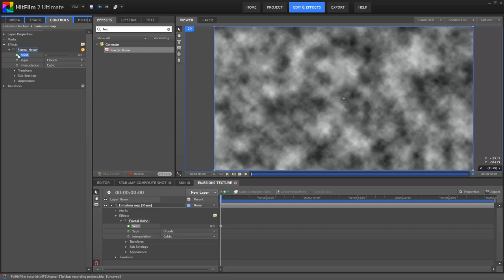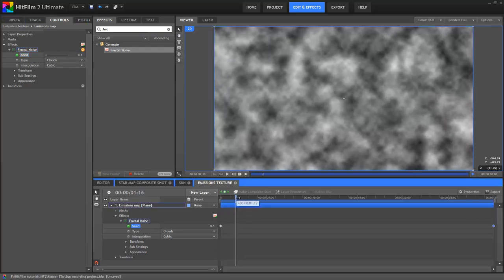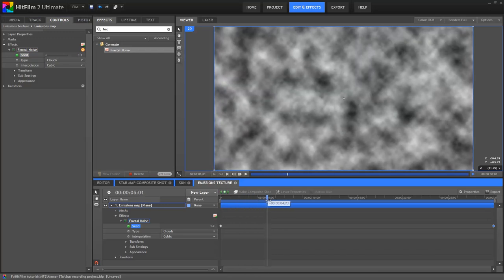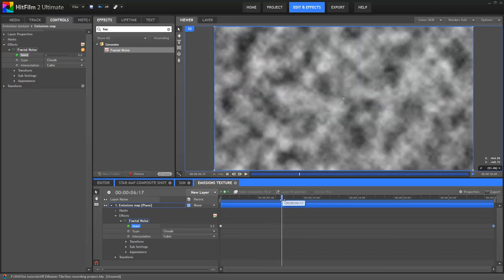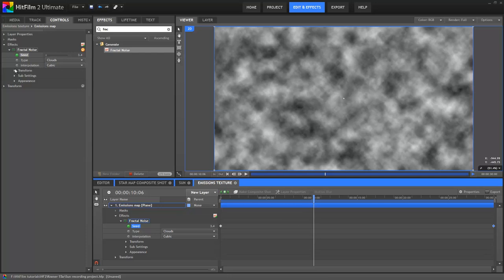By default we get that familiar fluffy cloud look. Let's customize it to create a more fiery kind of visual. I'll keyframe the seed first, which will introduce animation into the effect. So on frame 0, I'll activate keyframing. Then I'll hit the End key on the keyboard to jump to the end of the timeline, and we'll then change the seed to 10.